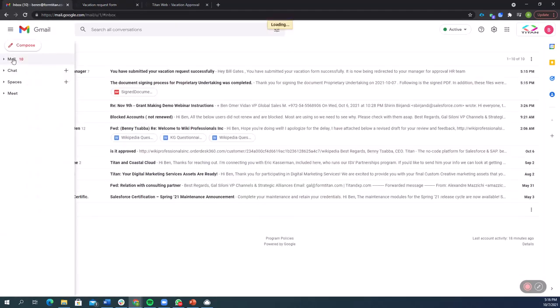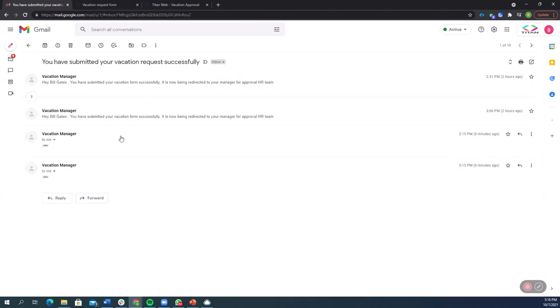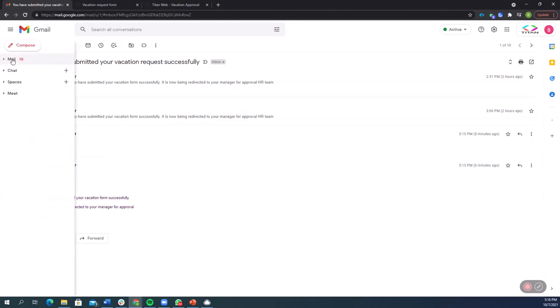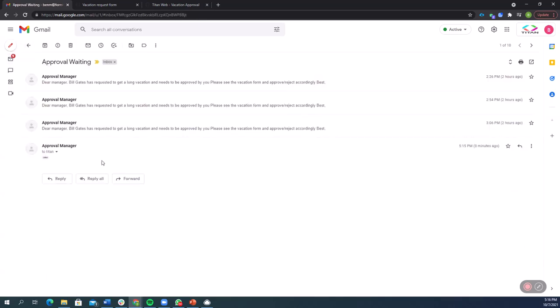So this time, instead of getting an automatic approval, I got, hey, Bill Gates, you've submitted your vacation form successfully. It's now being redirected to your manager for approval. Now, lucky for me, I also enlisted as the manager, so I can check out exactly how that looks.